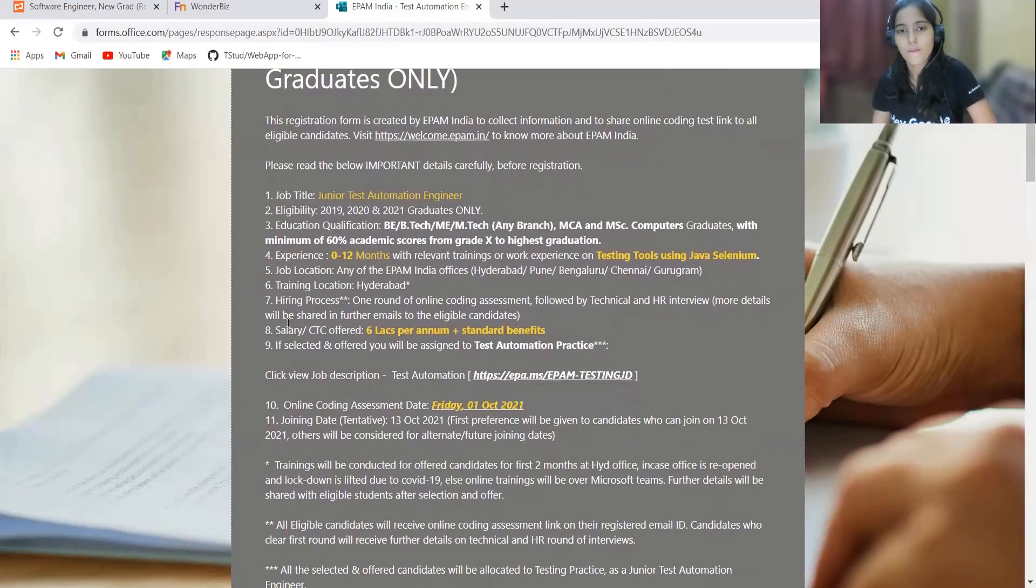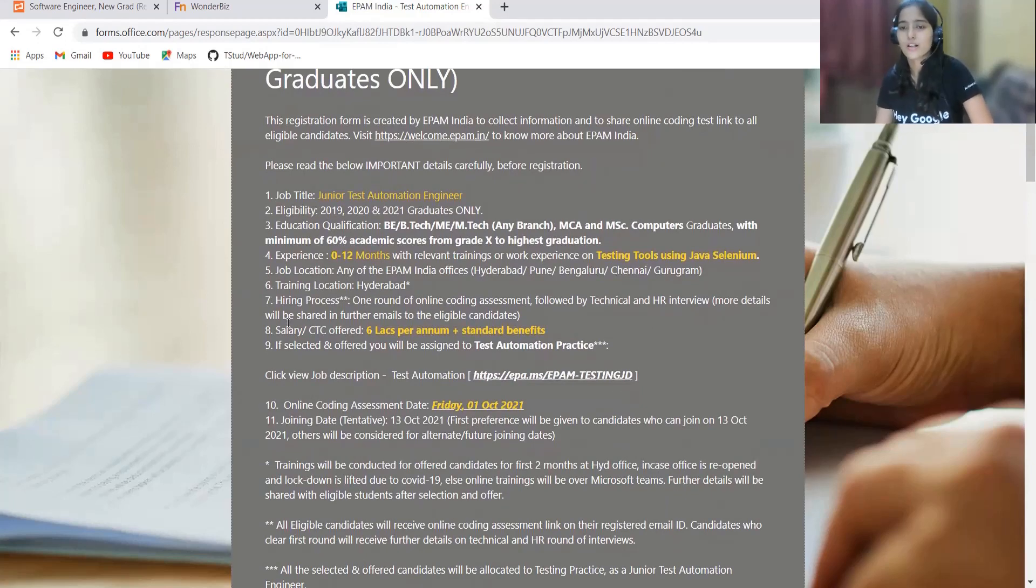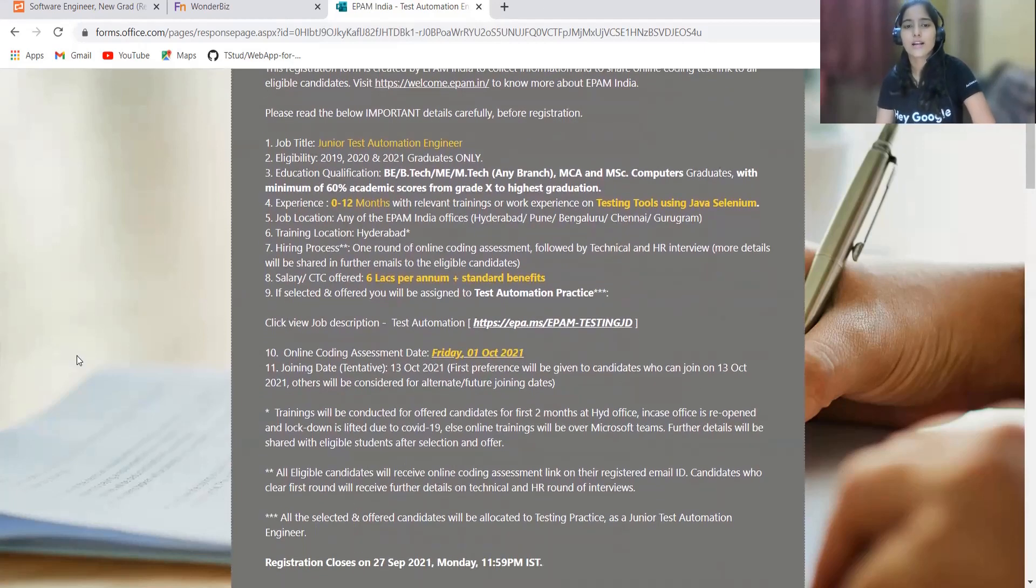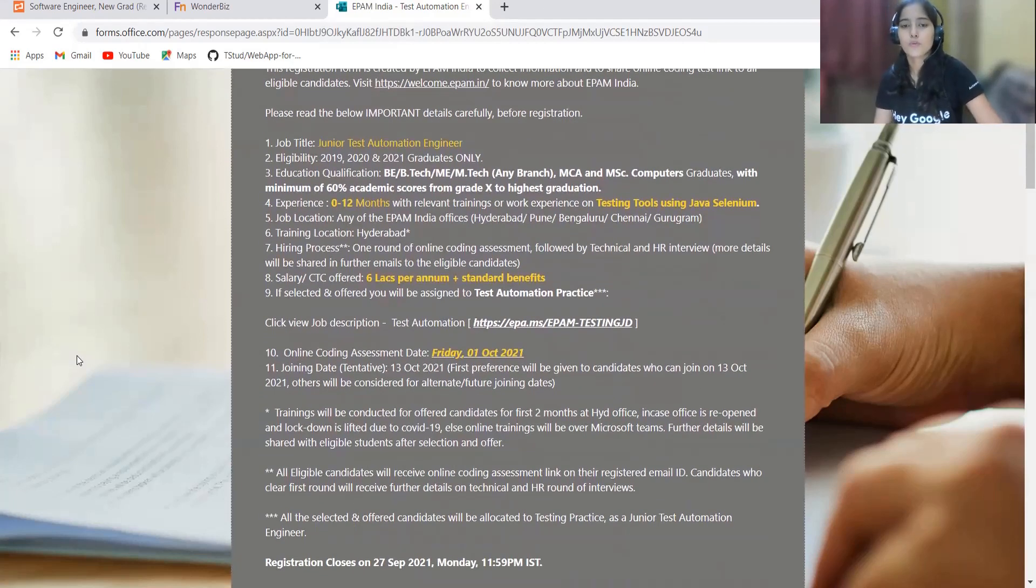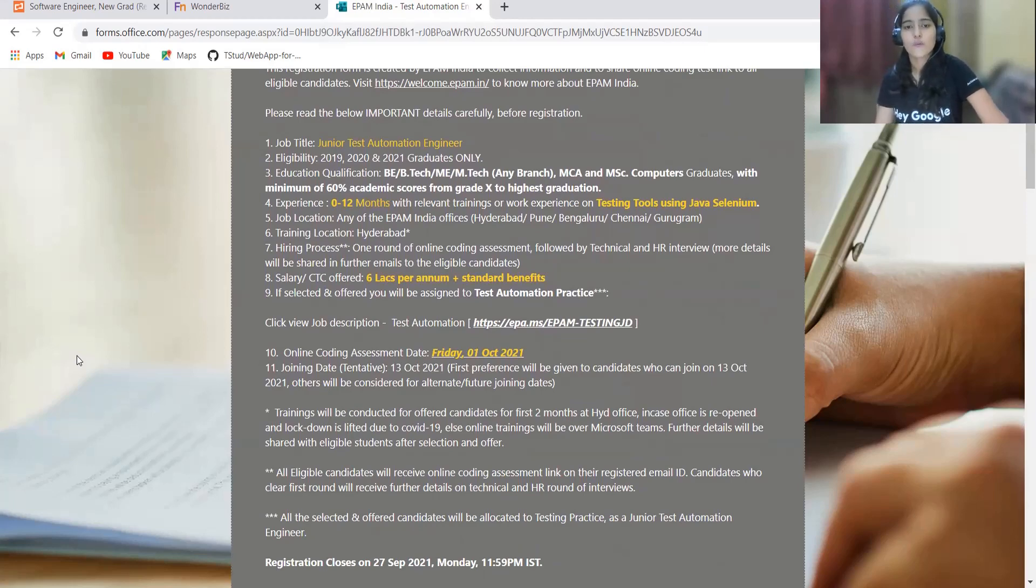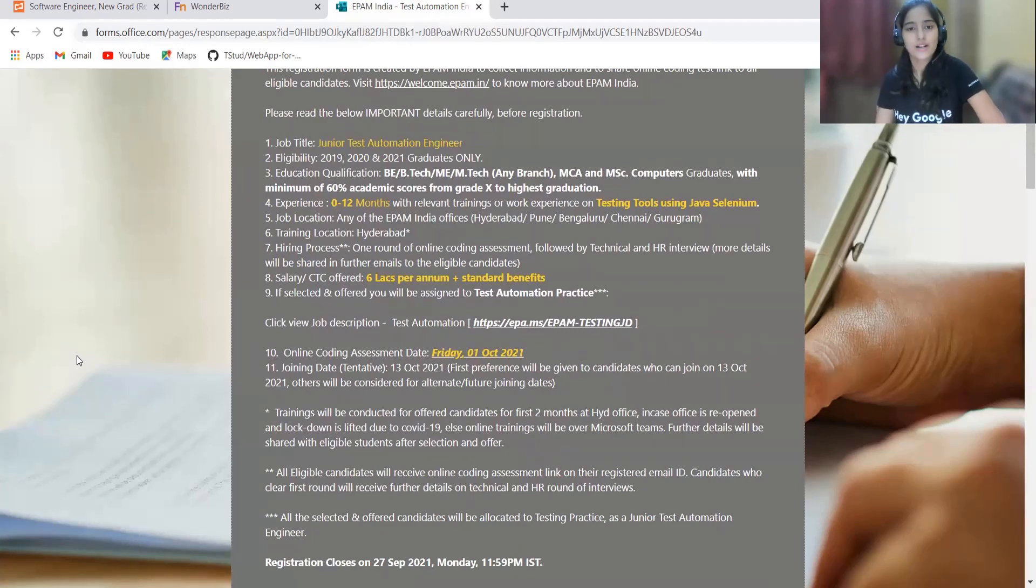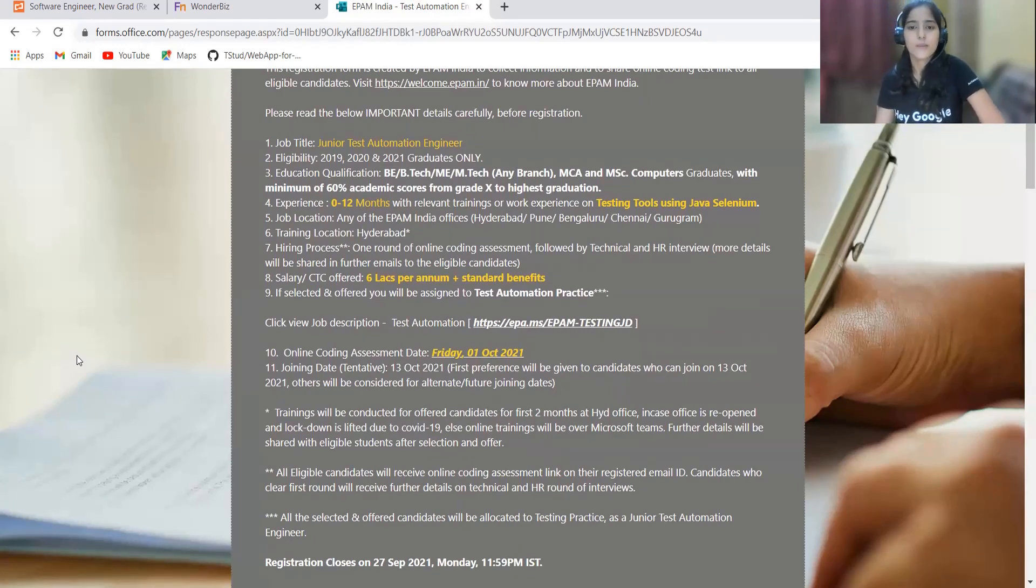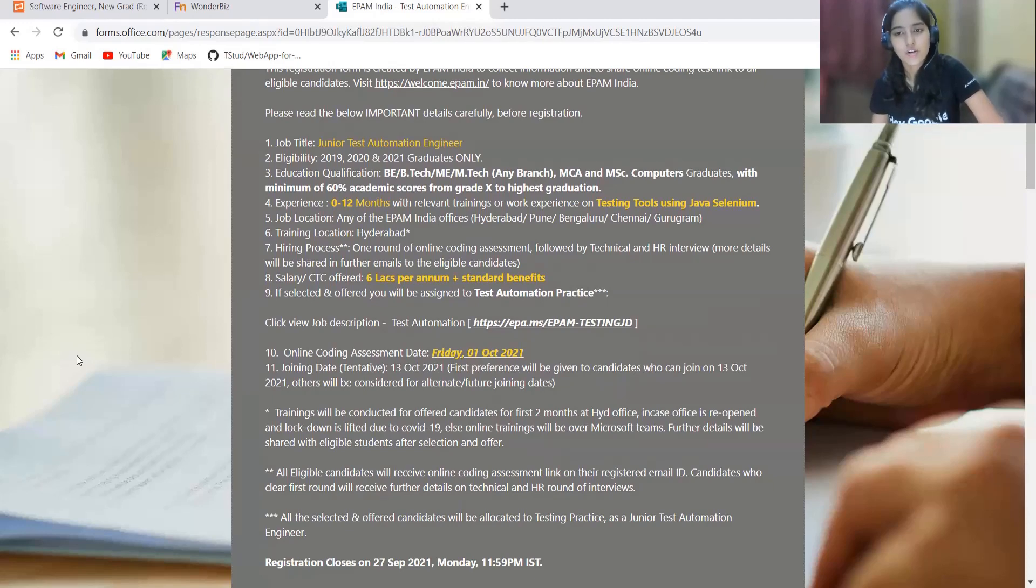Experience: 0 to 12 months with relevant training or work experience on testing tools using Java Selenium. Job location: any of the EPAM India offices, most preferably Hyderabad, Pune, Bangalore, Chennai, Gurgaon. Training location will be Hyderabad. They have clearly specified the same.